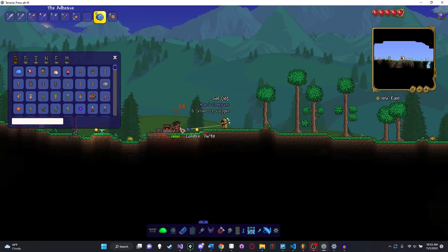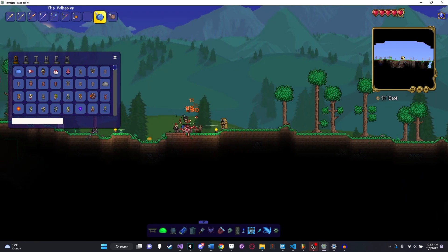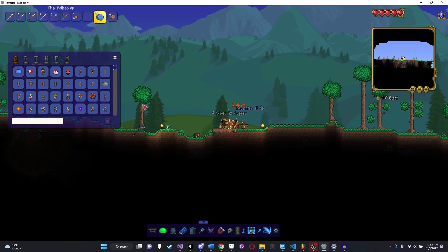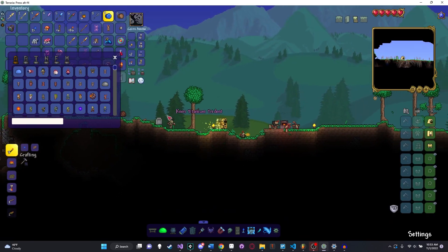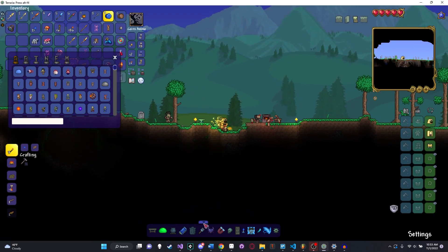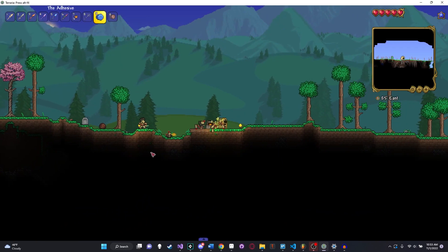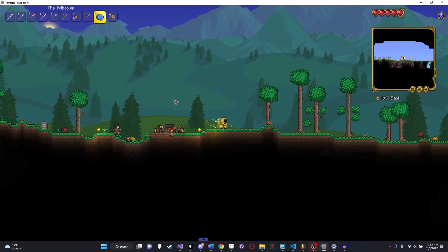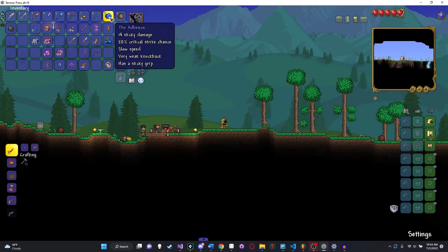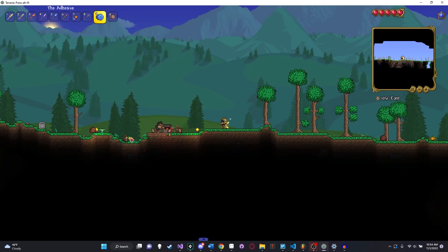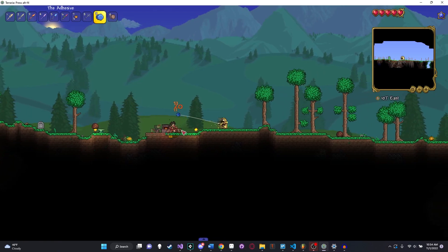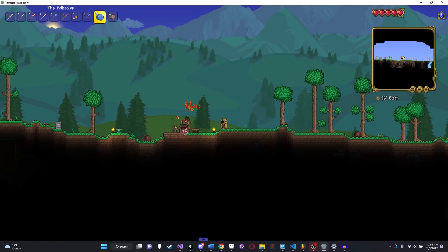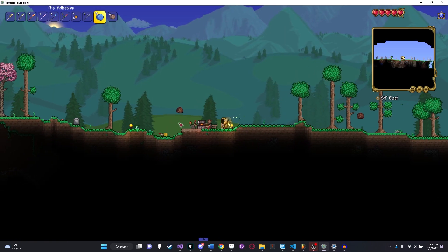It just looks insanely powerful because we have a yoyo bag. But without it, it's actually pretty weak, you can see. But yeah, there you go. That's how you can make a custom yoyo. It's actually not too complicated. And if we hover over this, you can see it does do 14 sticky damage and looks like it is doing the right amount of damage. Zombies just have an insane number of defense.